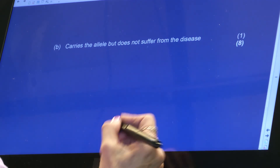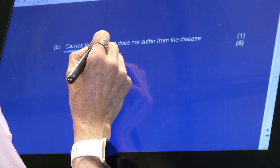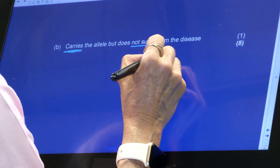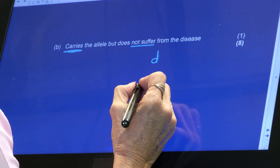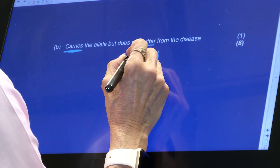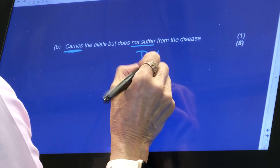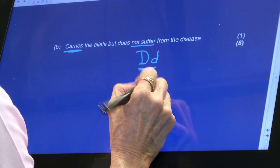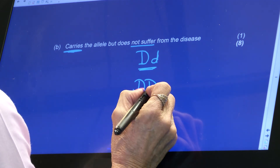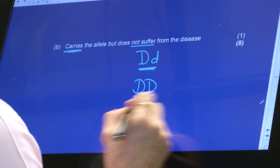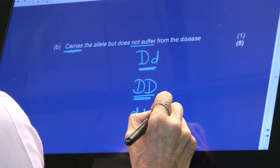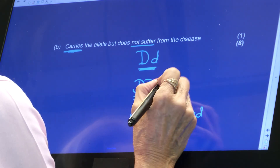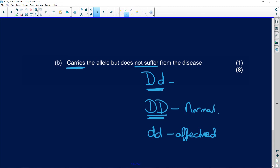For the last question — a carrier carries the allele but does not suffer from the disease. The allele that gives you sickle cell is recessive. If they are carriers but don't suffer from it, they must have the dominant normal allele as well. So they will be heterozygous: capital D, lowercase d. If it was DD it would mean they were completely clear — that is normal. If it's lowercase dd, they are affected. And Dd means they are a carrier.